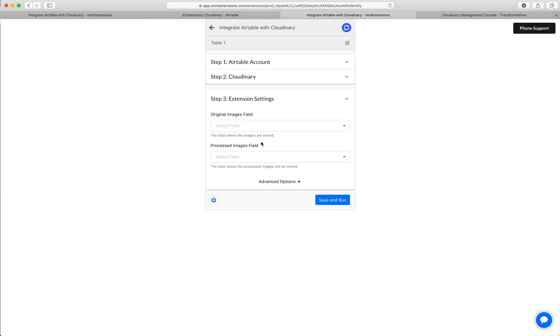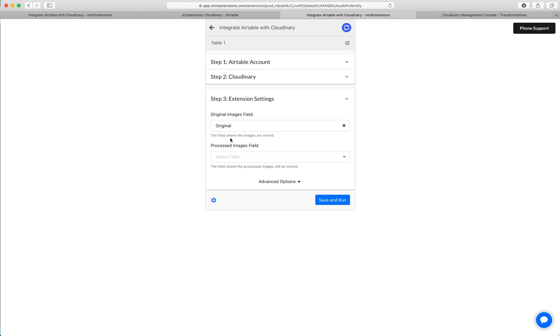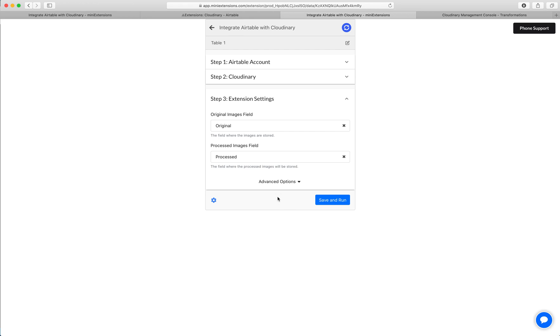Now we want to tell the extension where the original images are stored. In my case, they are stored in the field original. And then where we want to save the processed images. And these need to be two different fields. Then we'll select that and I'll go ahead and click run.